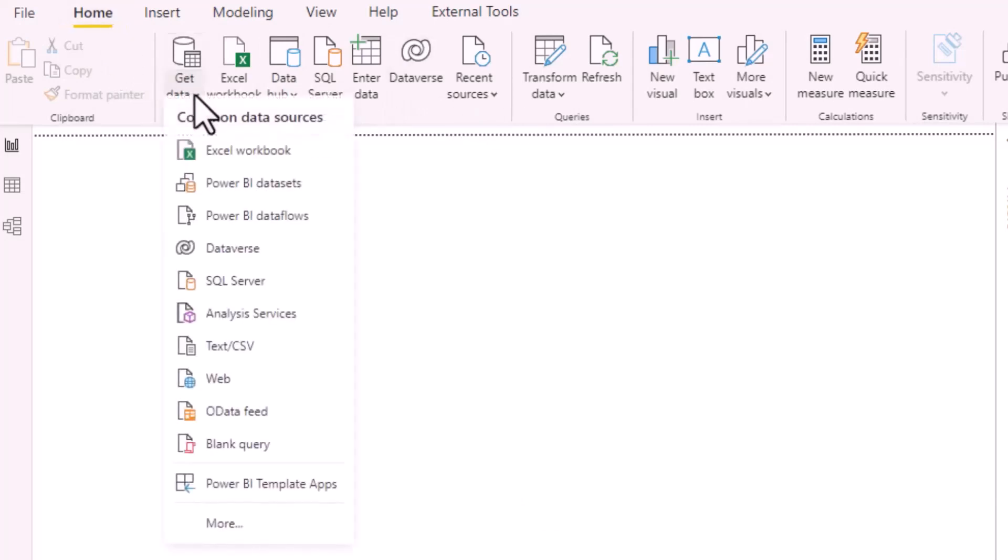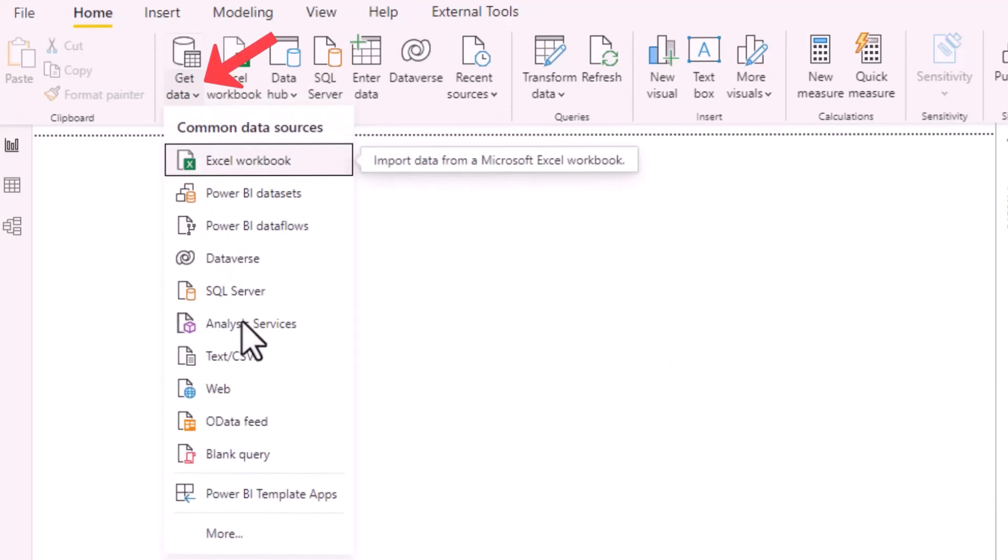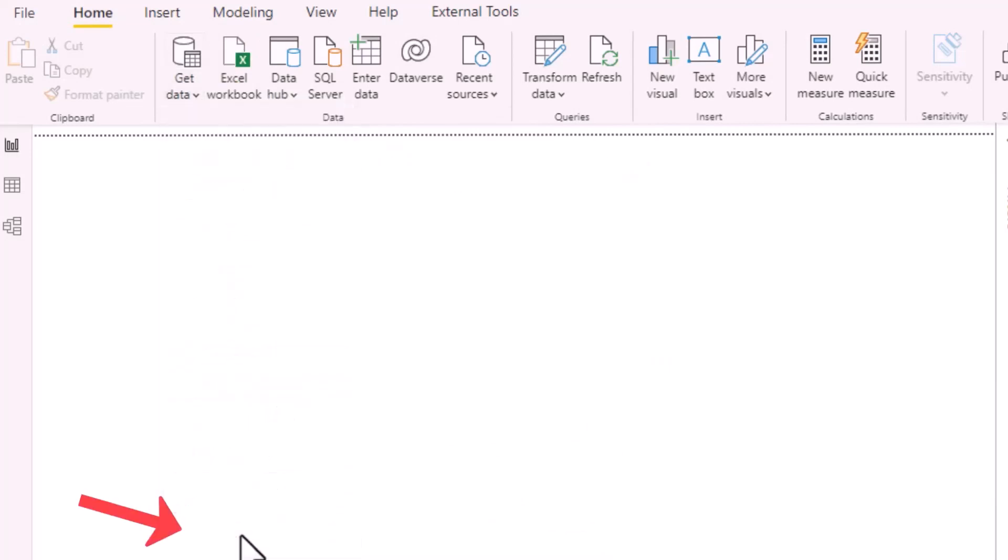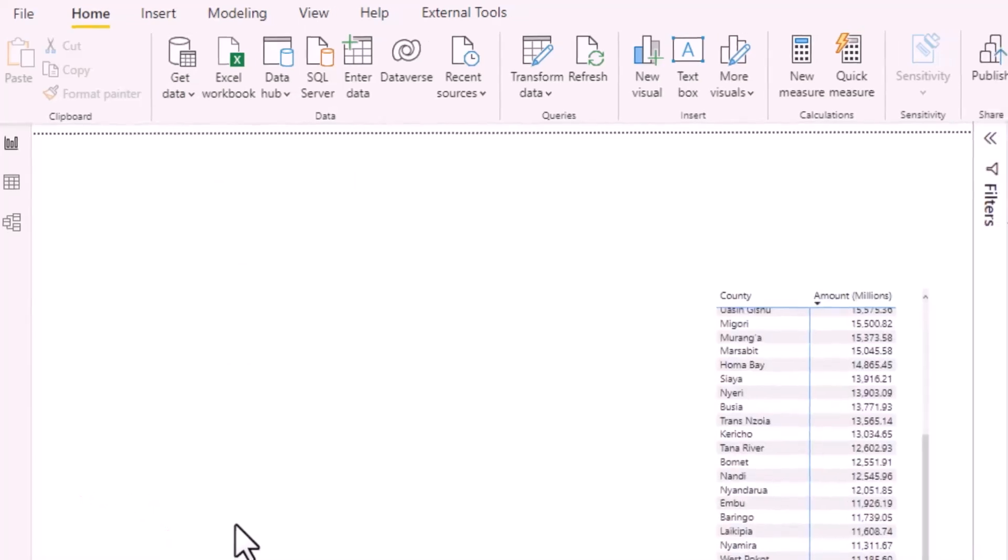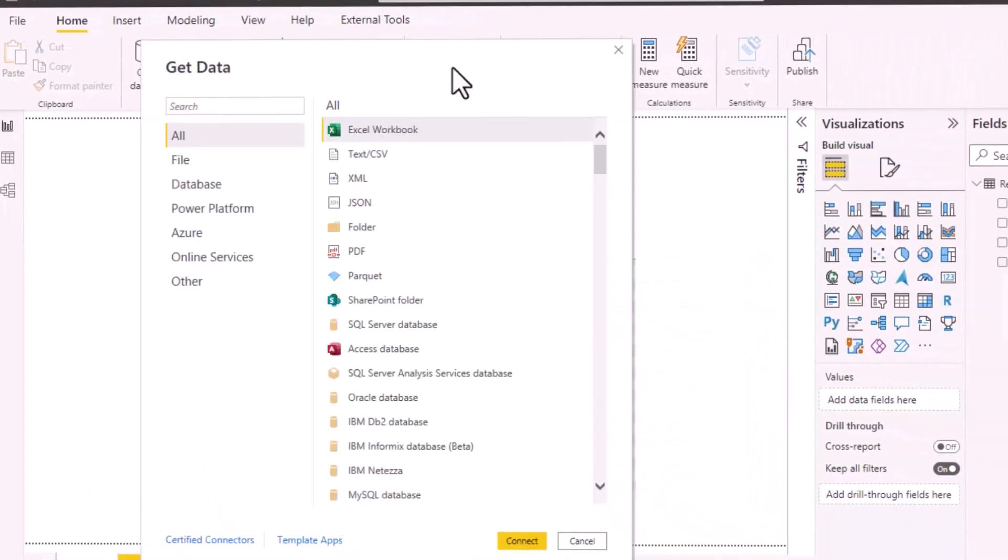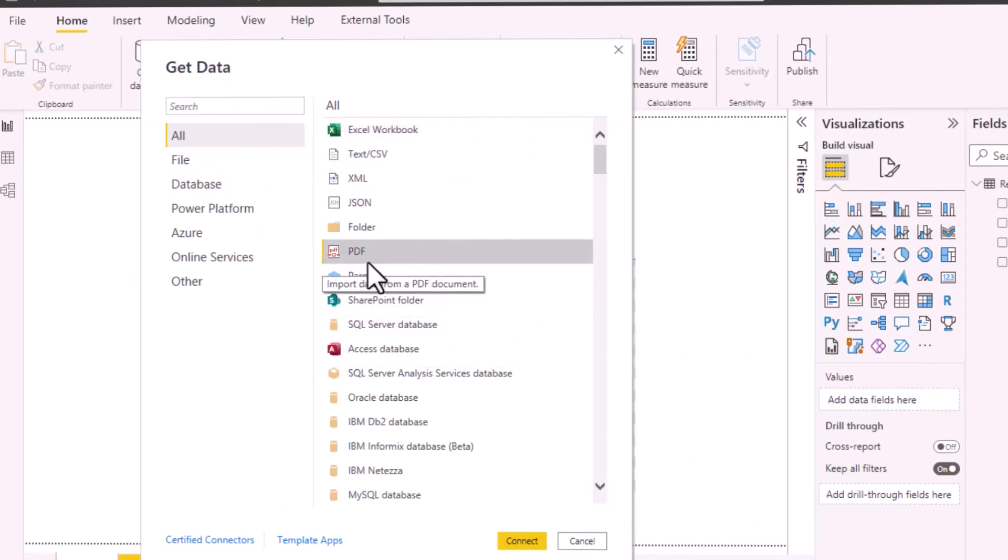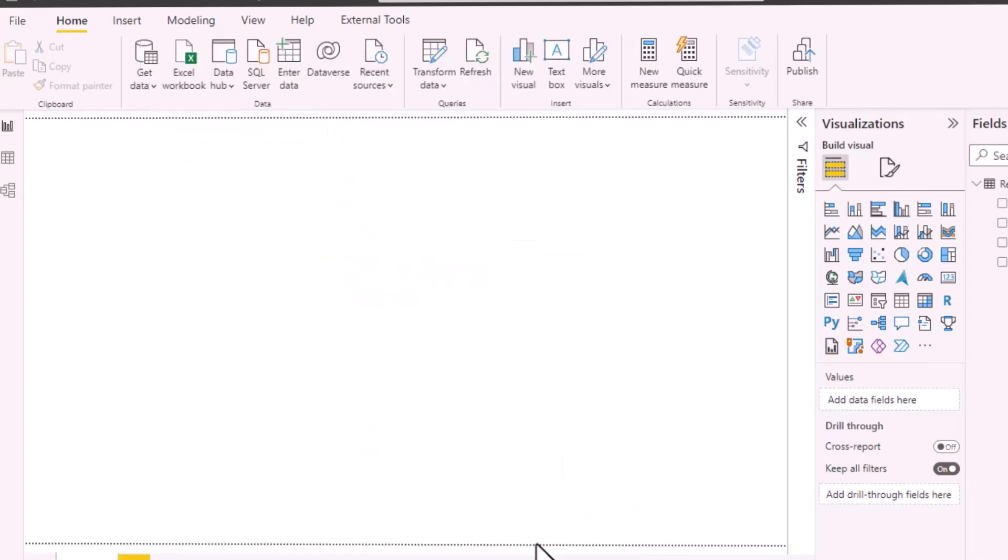From the Home tab here you just click Get Data and you'll click More down here so that you can see the full range of data sources that you can connect to. Here you'll be presented with all the data sources that you can connect to. Our main focus here will be PDF, so I just select PDF and I click Connect down here.